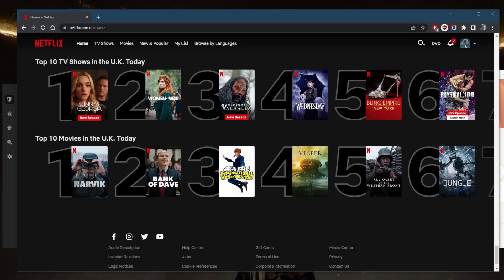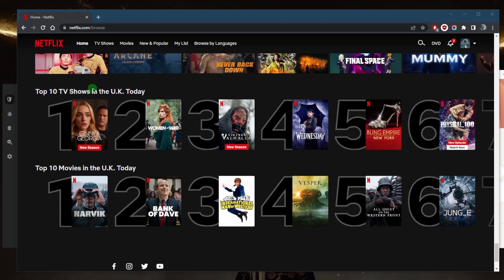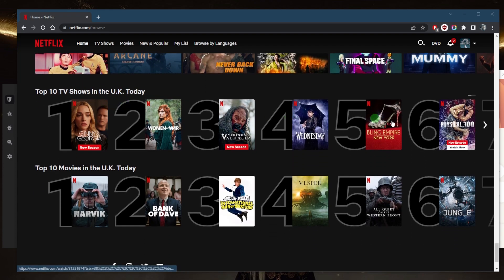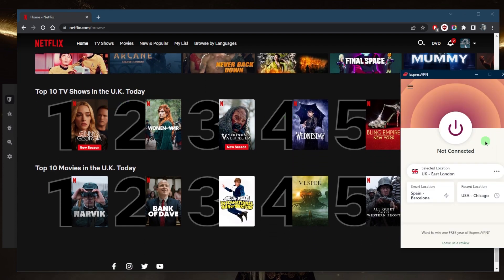How's it going everybody, welcome back! Today I'm going to show you how you can unblock and watch American Netflix in the UK. I'm not in the UK, but I simulated as if I'm in the UK, which is why I have access to the UK library. I did that by using a good reliable VPN such as ExpressVPN.